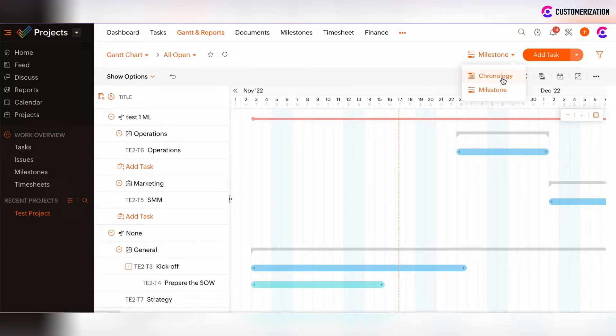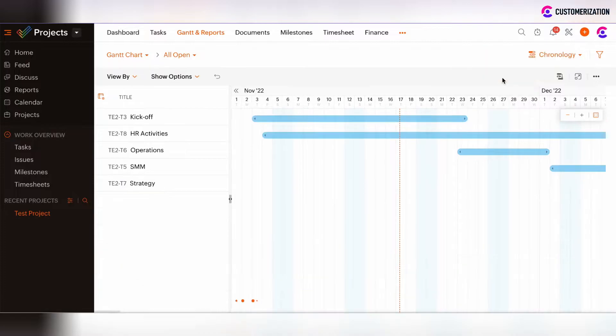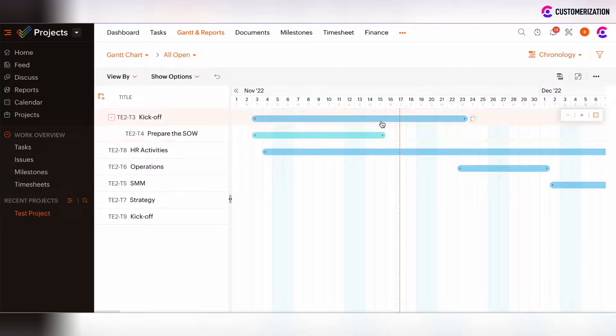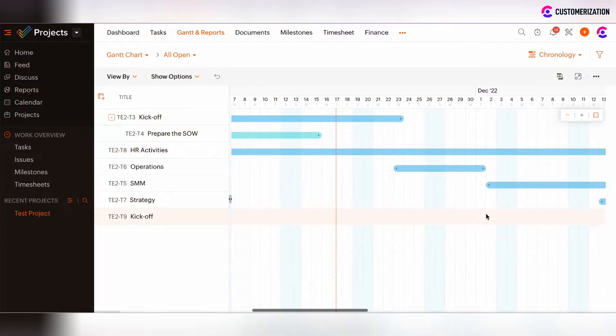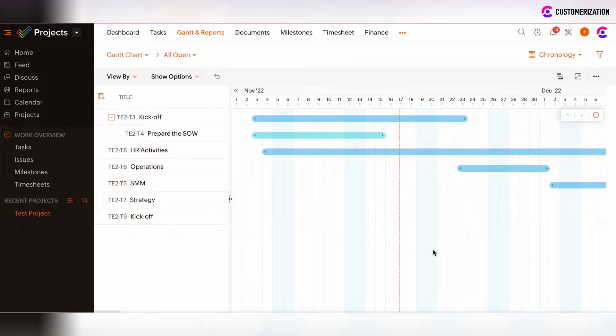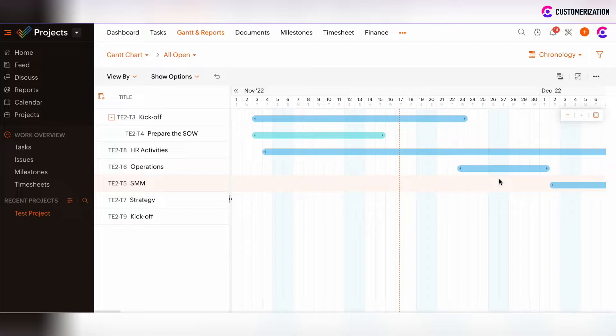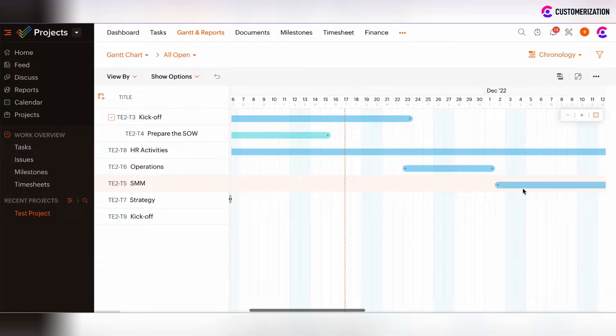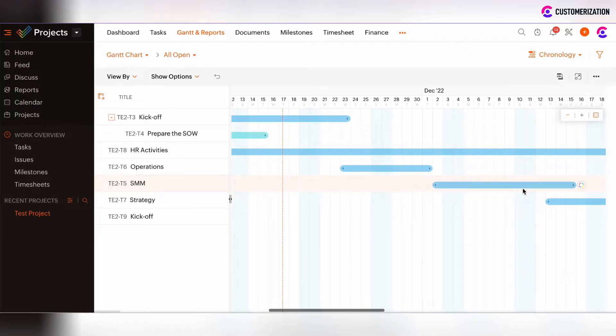If we choose Chronology view, then we will see only tasks or sub-tasks in their chronological order. On such Chronology view, Milestones and task lists won't be reflected. So you will see the clear picture only of tasks or sub-tasks entities.